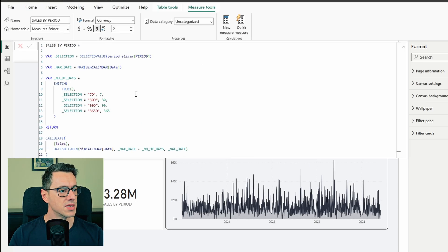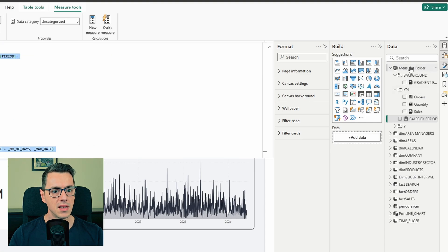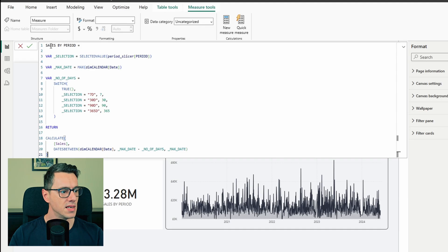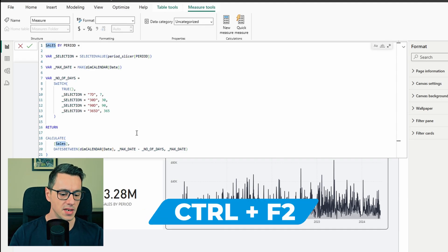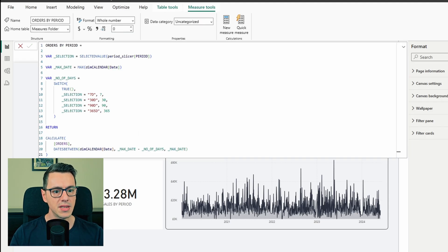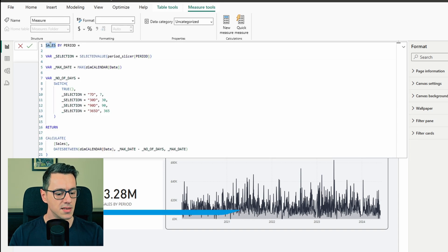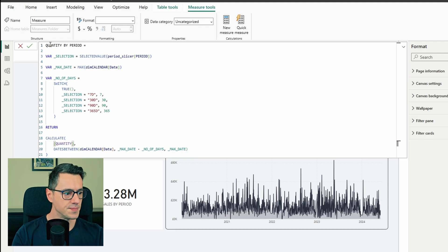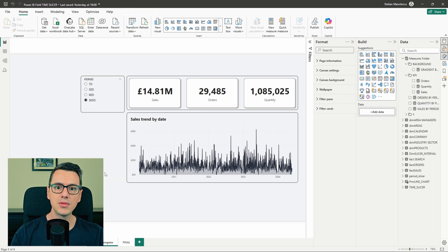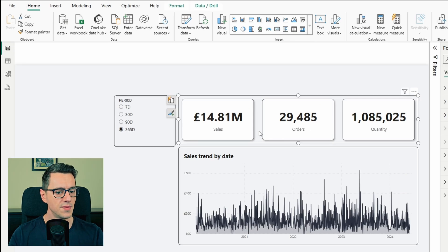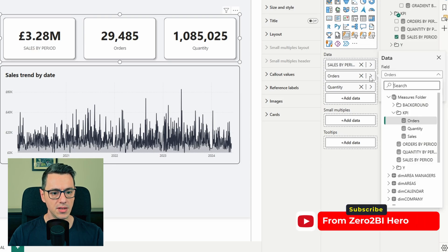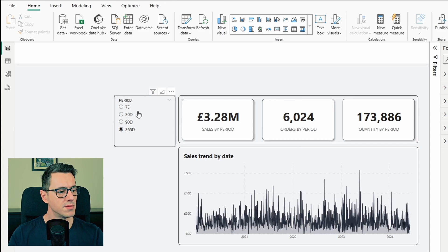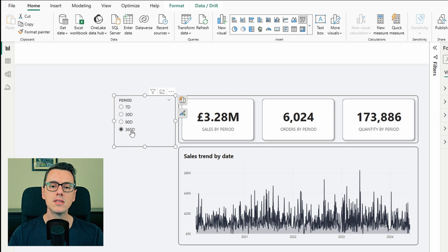Perfect. Now we need to repeat the same thing for orders and quantity. And let me show you a very quick way to do it. So select your measure, copy, create a new measure, paste. Double click on sales, press Ctrl F2, and instead of sales, we will say orders. Repeat the same process again. New measure, double click, Ctrl F2, quantity. Perfect. Now we've just created three new measures in the time it will take us to do one. Let's select this visual, replace sales with sales by period, orders with orders by period, and quantity with quantity by period. Perfect. Let's put it to the test. Everything works just as intended.